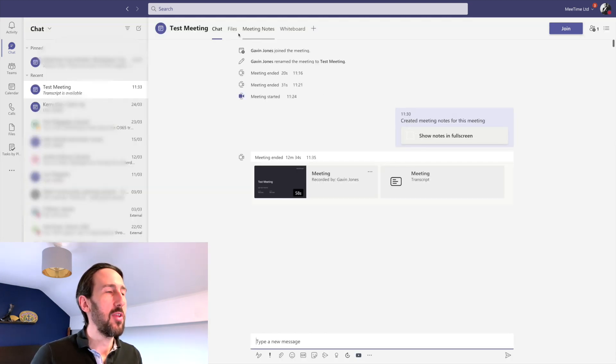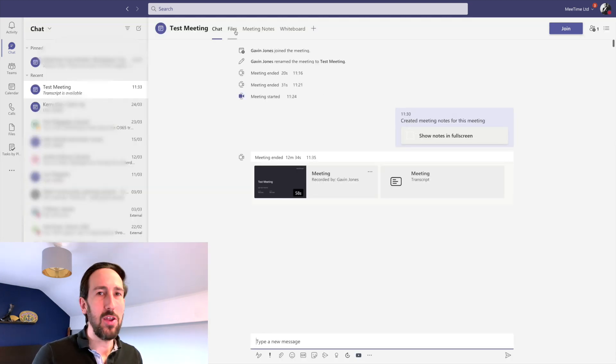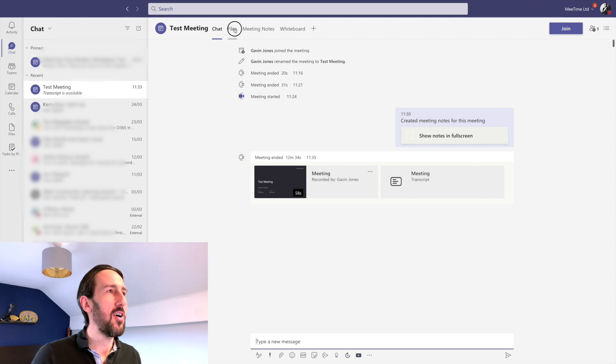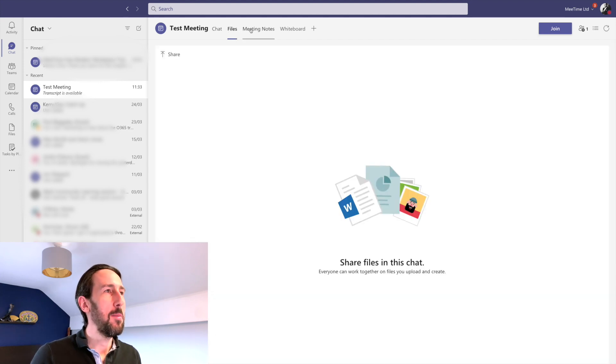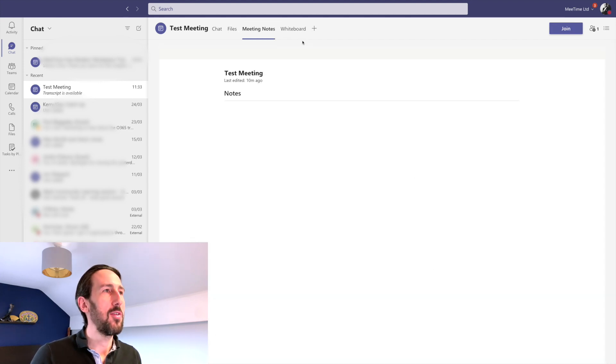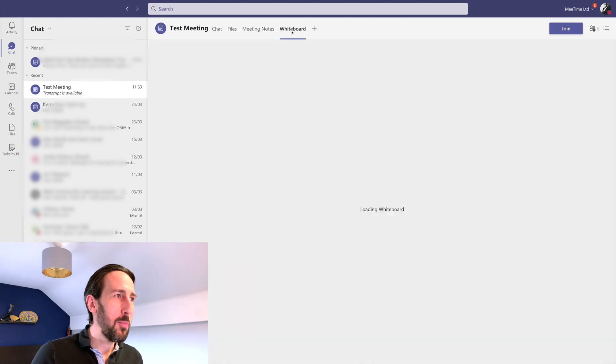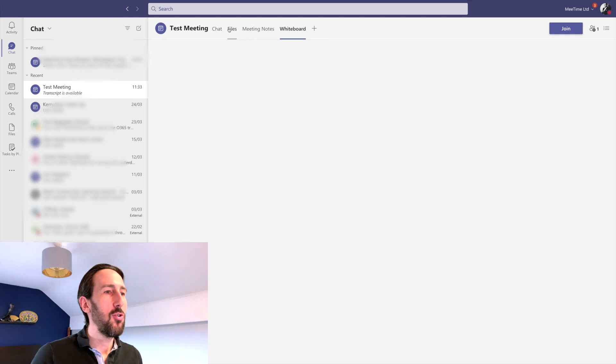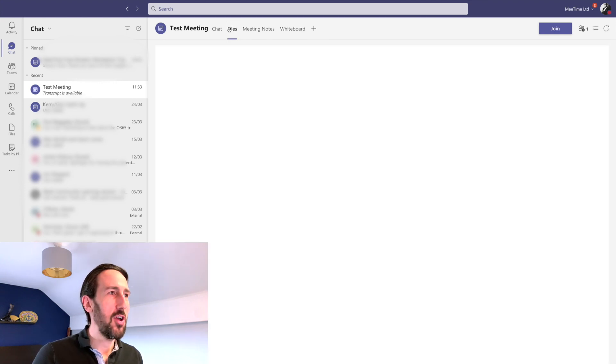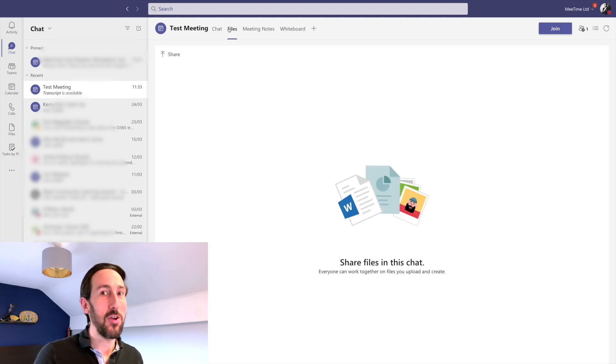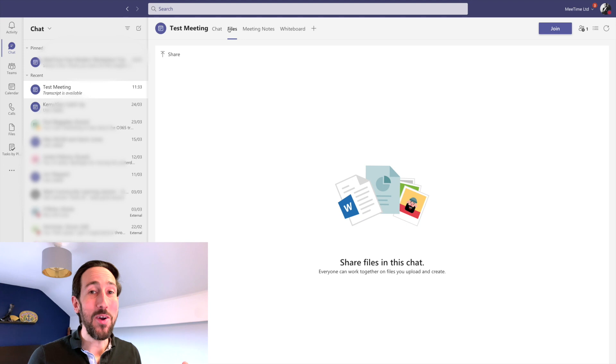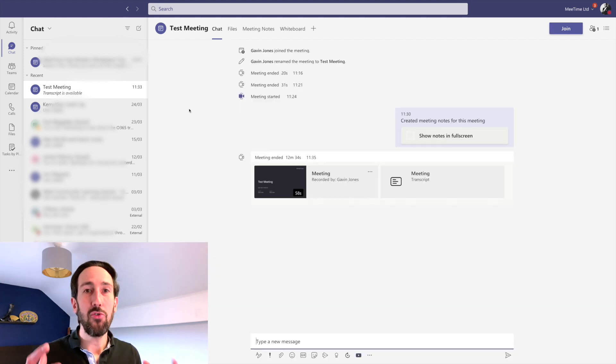Everything else, every other asset that you've used in the meeting—files, meeting notes, whiteboard—should all be available to external people as far as I'm aware. If you're having issues, let me know in the comments below.